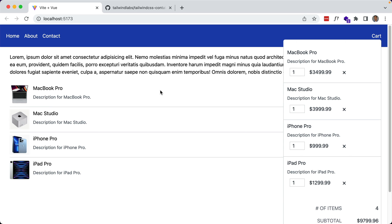So that's container queries within Tailwind CSS — very similar to how media queries are handled. As I mentioned in the previous video, browser support has gotten really good over the last few months, and only Firefox currently does not support it. Once it does, definitely keep container queries in mind when implementing your responsive designs.